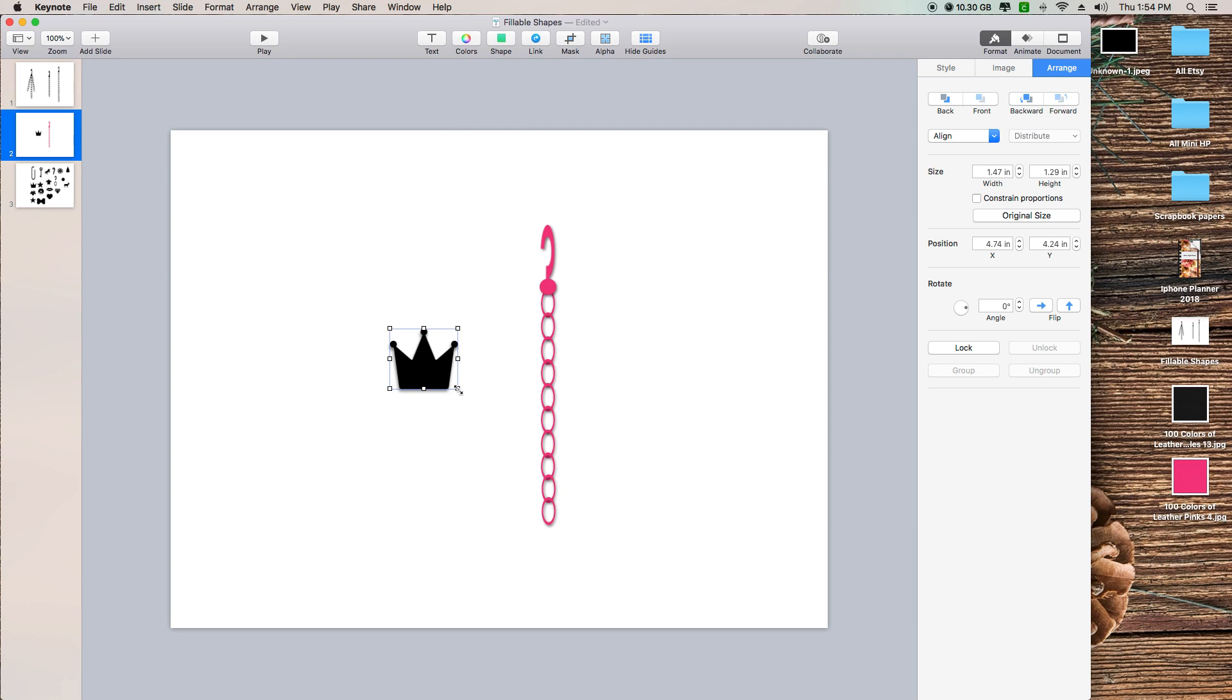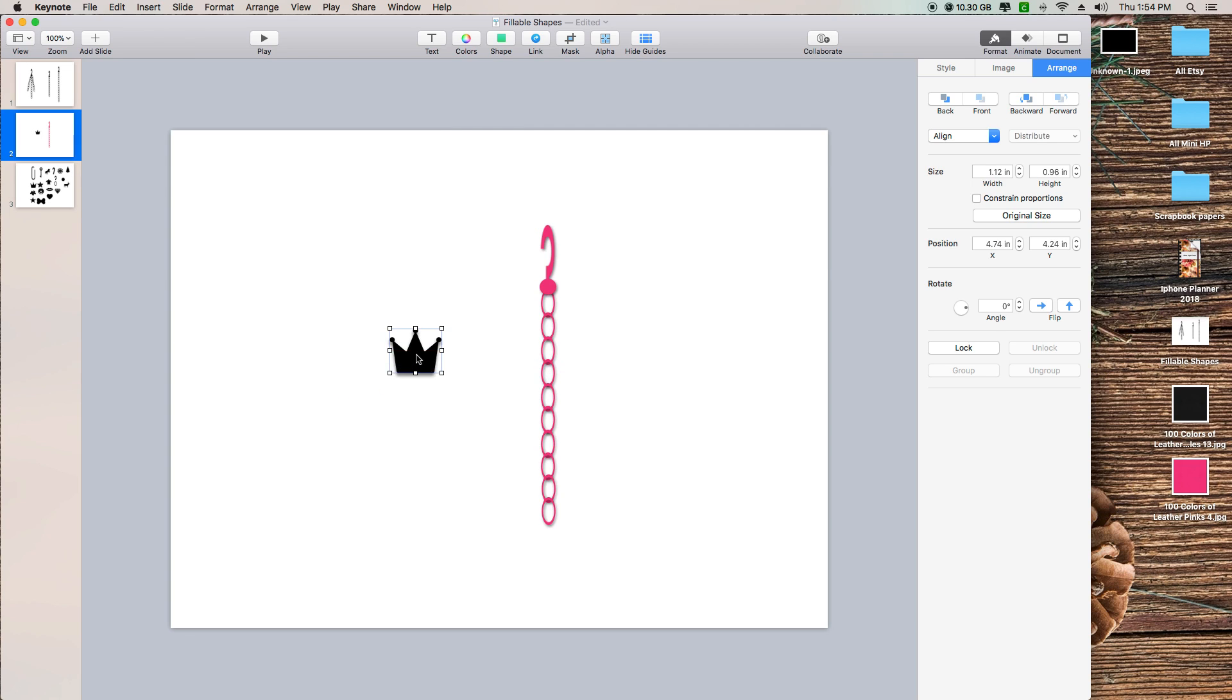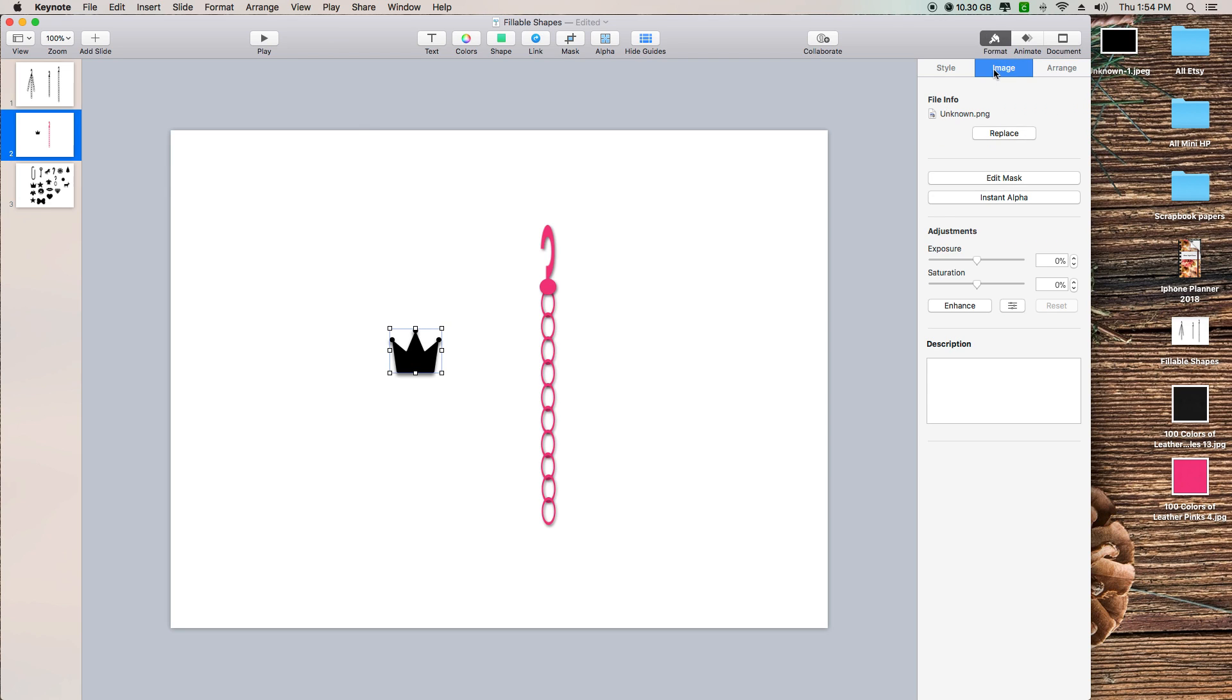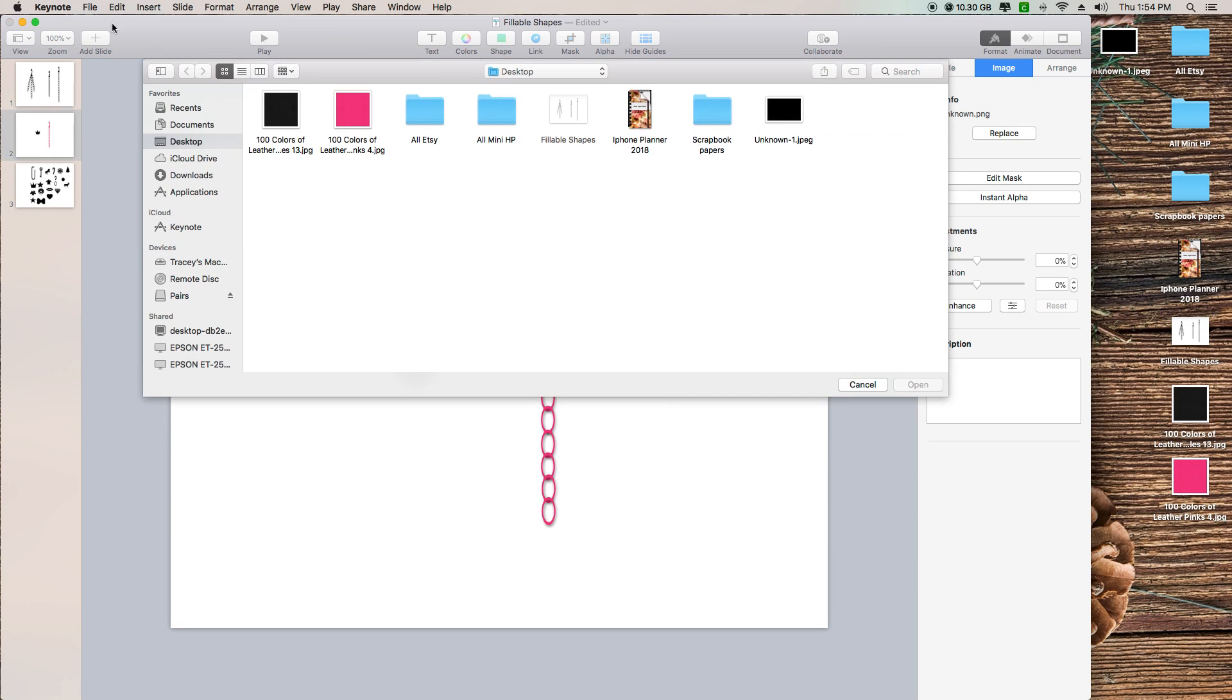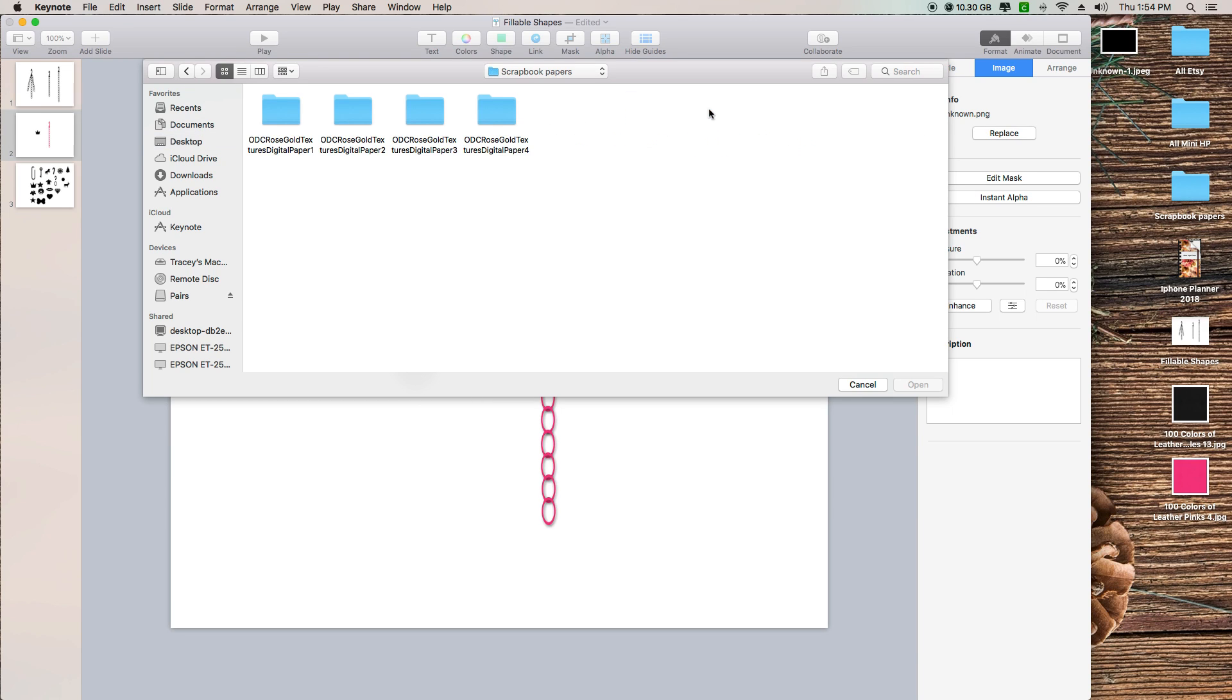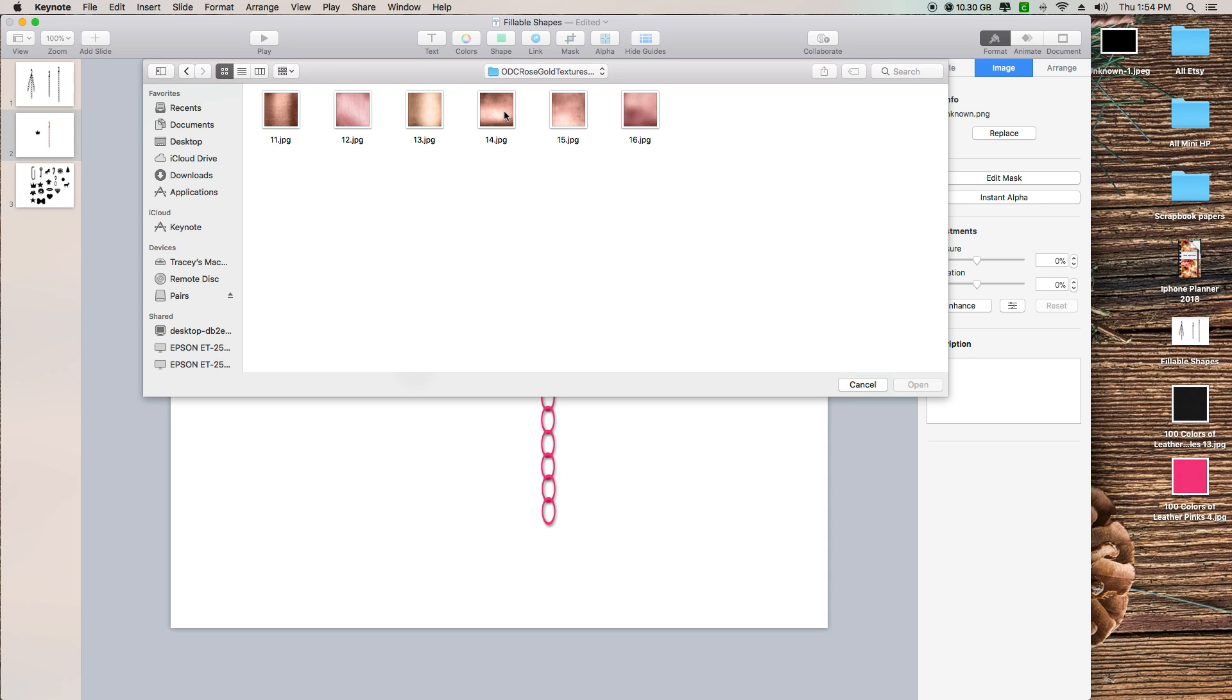I'm going to replace the image, and I'm making sure that my shape was selected. I got some scrapbook papers here. I'm just going to use this one right here.